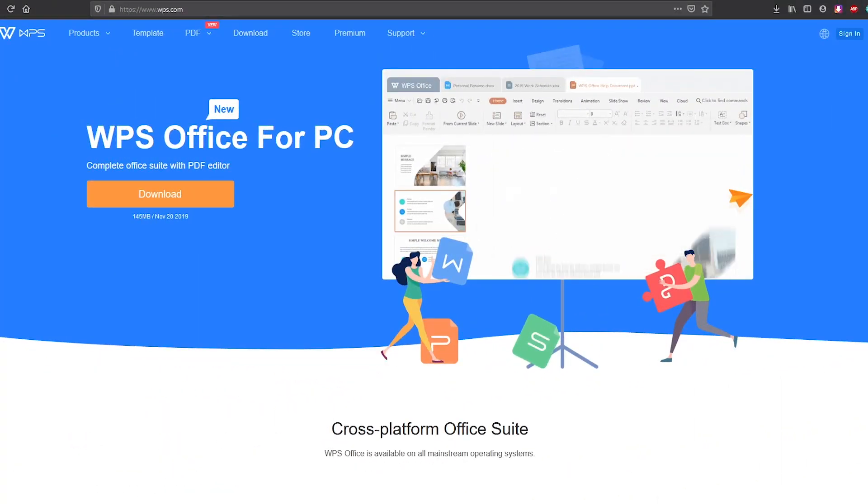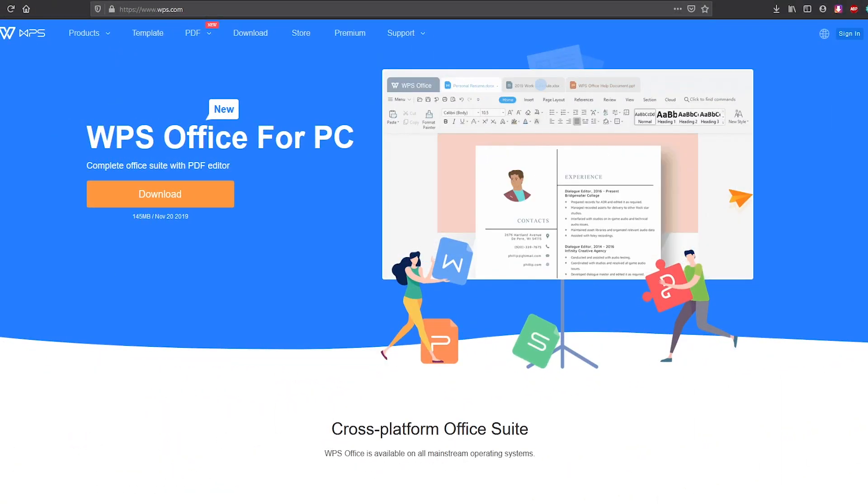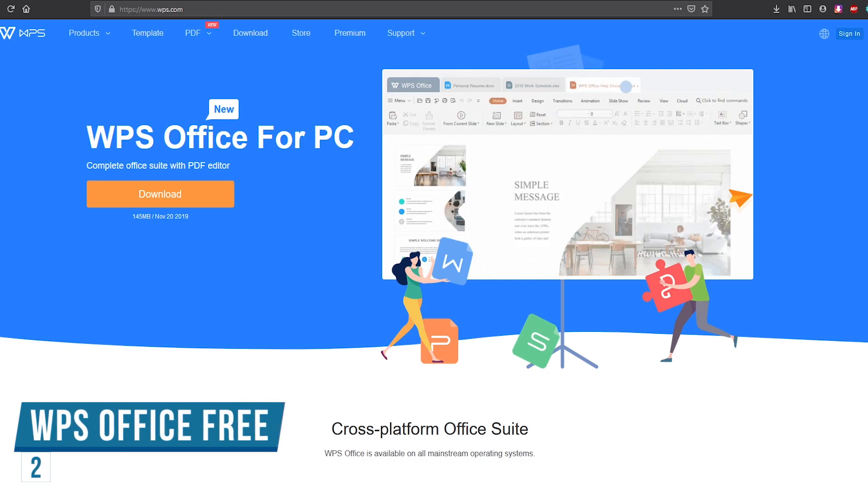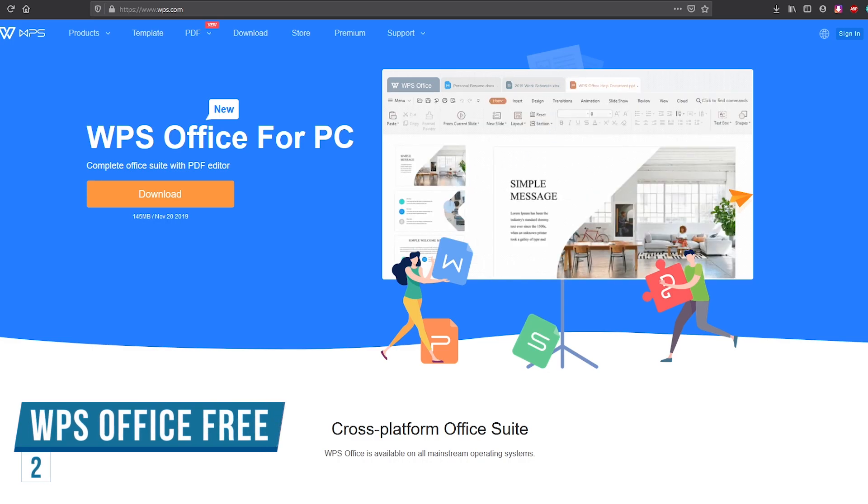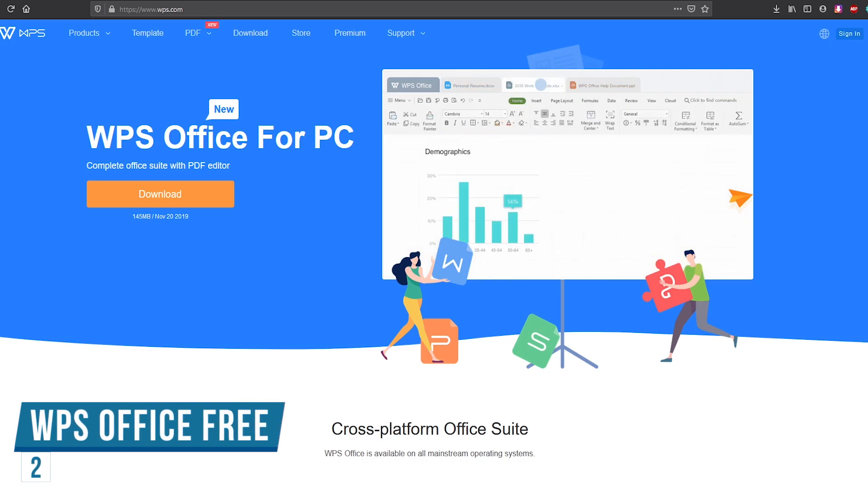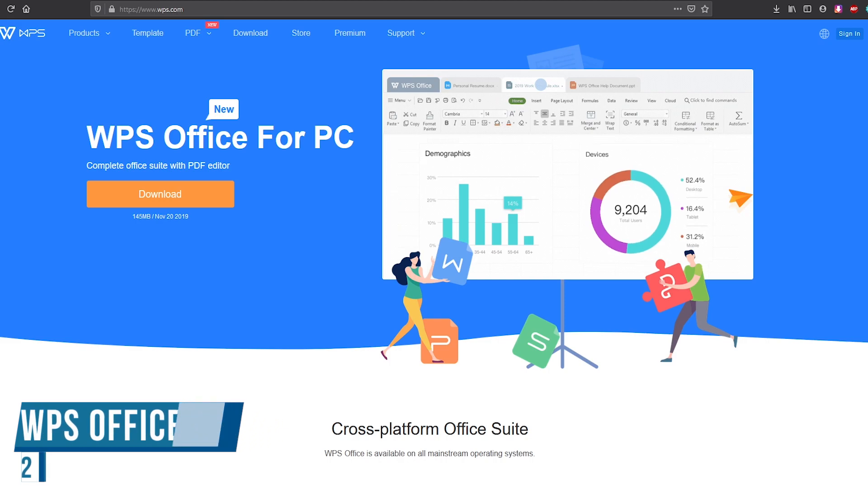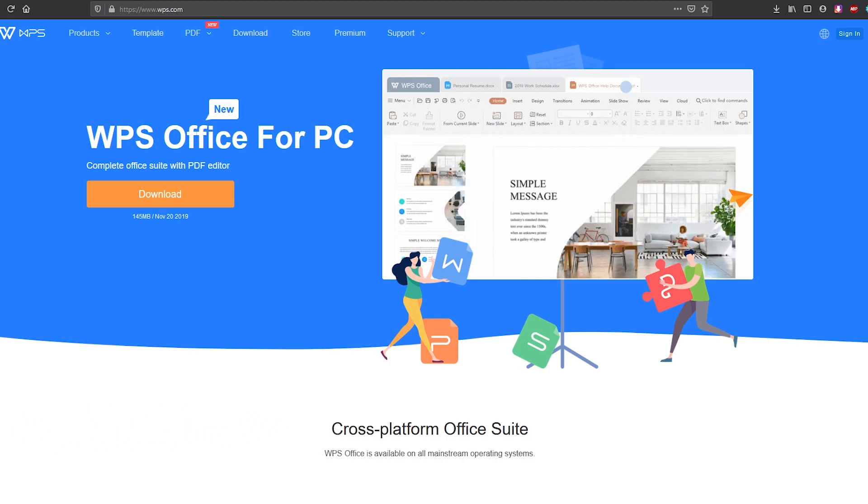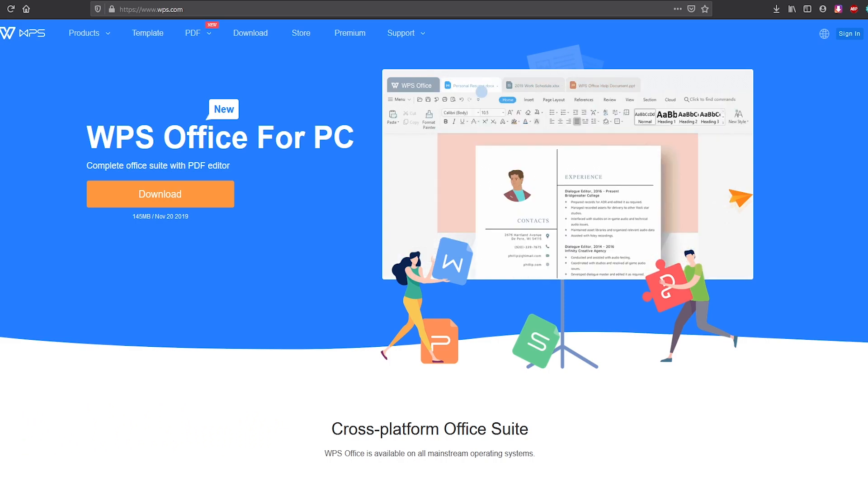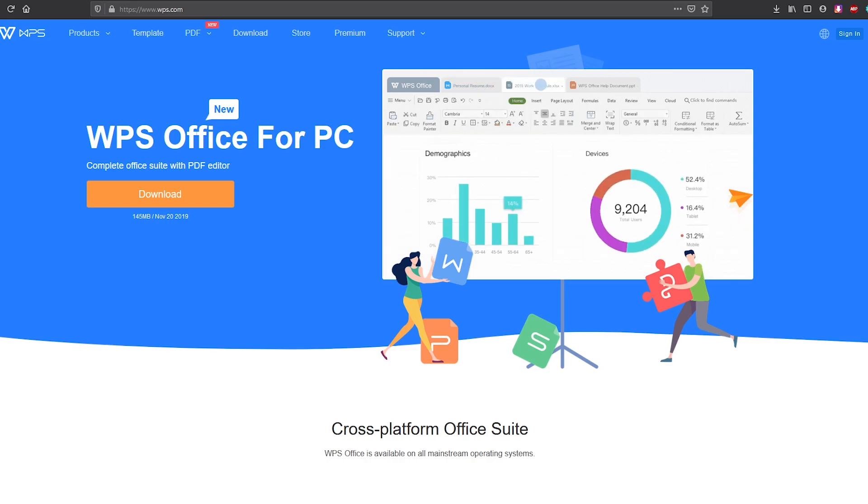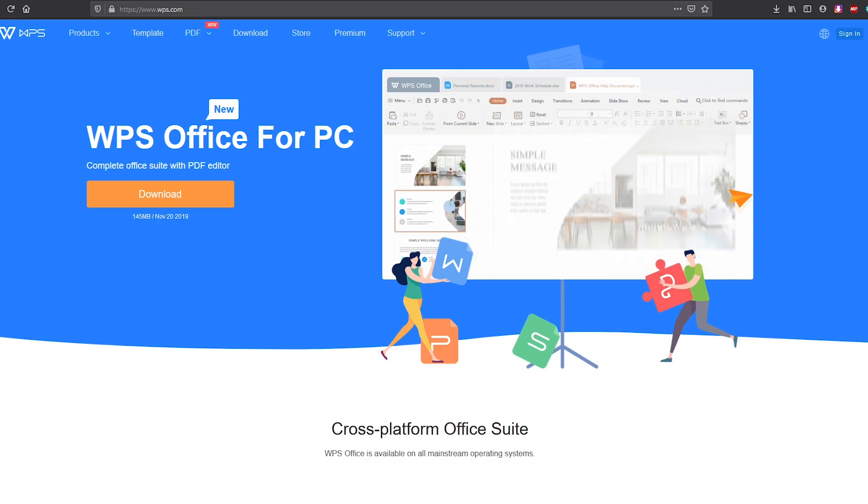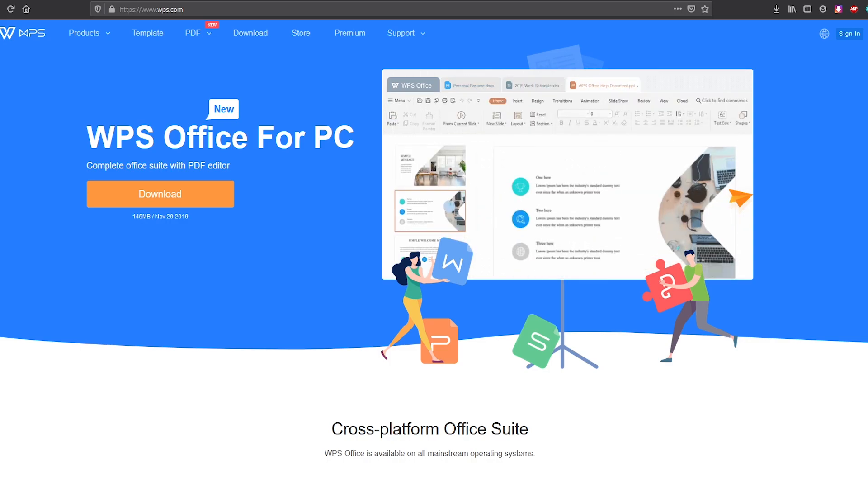In the runner-up spot coming in at number 2, we have WPS Office Free, which is a feature-packed office suite for Windows, Linux and Android. This office suite, which has been developed by Kingsoft, has been around since 1988. Some of you might recall that WPS Office used to be known as Kingsoft Office.